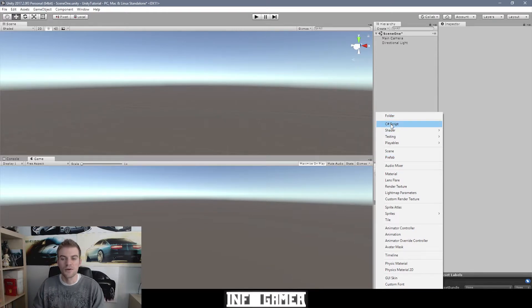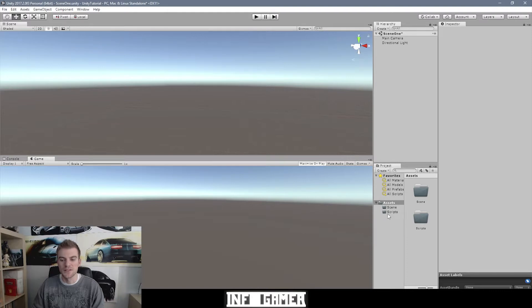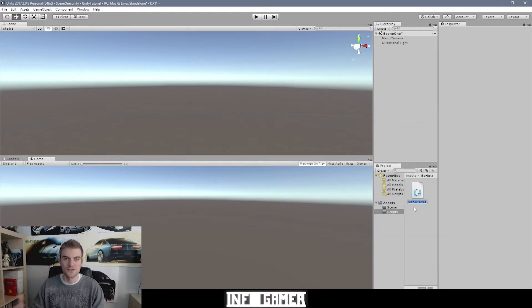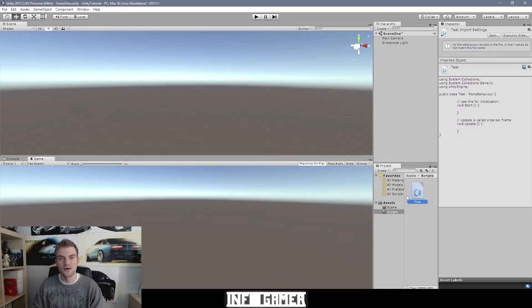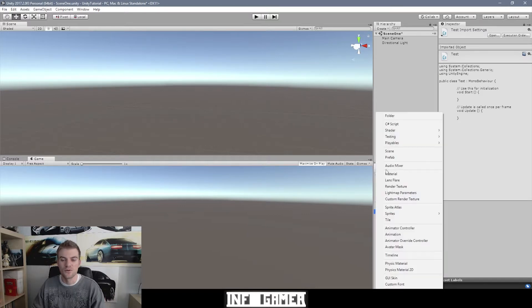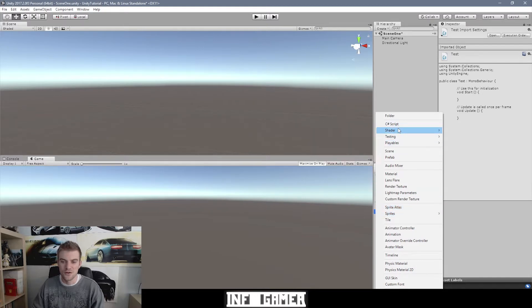Let's say we wanted to create a C# script. We can select our Scripts folder, then go to Create and select C#. You can then give the script a name — I'm just going to name it 'Test'. And there we go, we've shown you how to create a C# script. If you want to create any other type of asset, you follow the same process: create a folder that fits that type of asset, select that folder, go to Create, and select the asset you want — whether that's C# scripts, shaders, sprites, or animations.